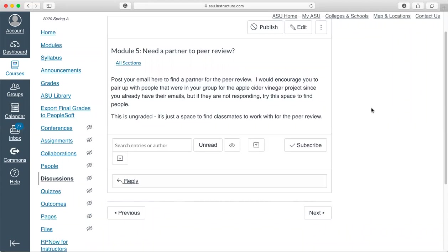This is my topic if you want to share that. Otherwise, I would suggest that you could contact people that were in your previous apple cider vinegar group if that was a positive experience for you. If you're struggling to find a peer, I would start on this early. Don't do it the night that it's due.